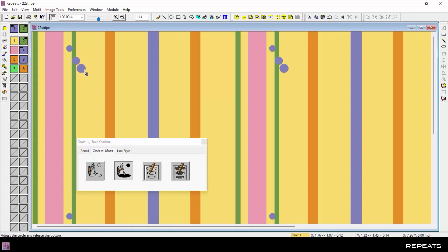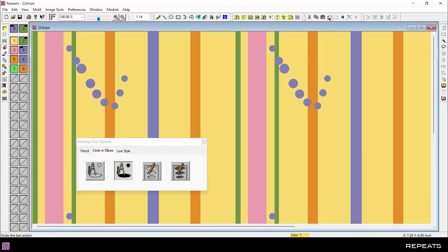For example, after making several edits to the design, each click of undo goes back one step. Each click of redo goes forward one step.